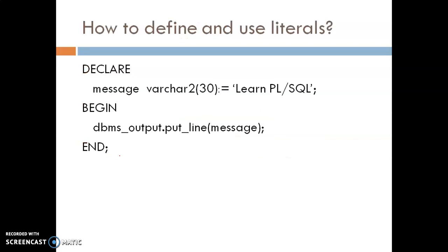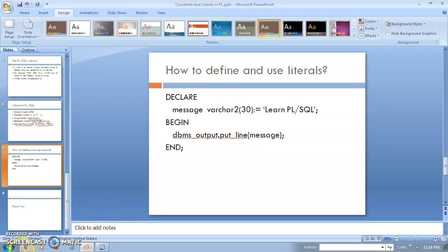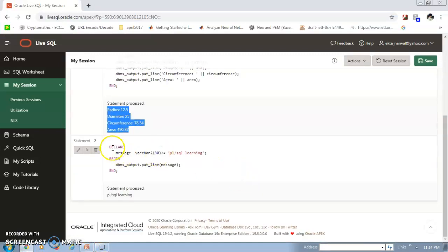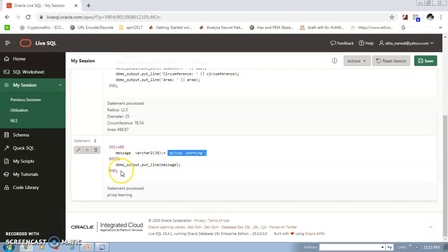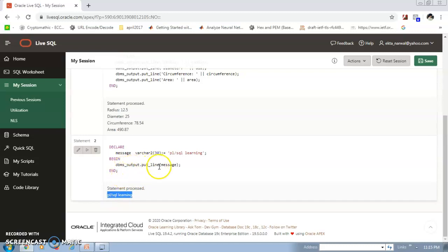Here is an example of how literals work in a PL/SQL block. In the DECLARE section, we declare a variable message of type VARCHAR2(30). We assign a string literal to it, then in the BEGIN section, we print that literal using DBMS_OUTPUT.PUT_LINE. After running the block, the message is printed on screen as the output.